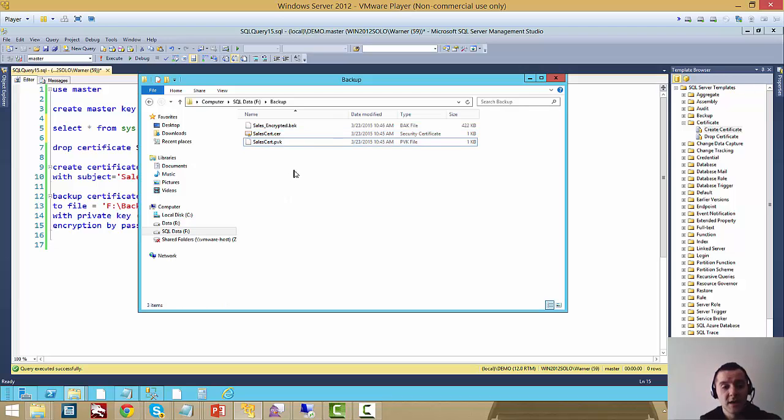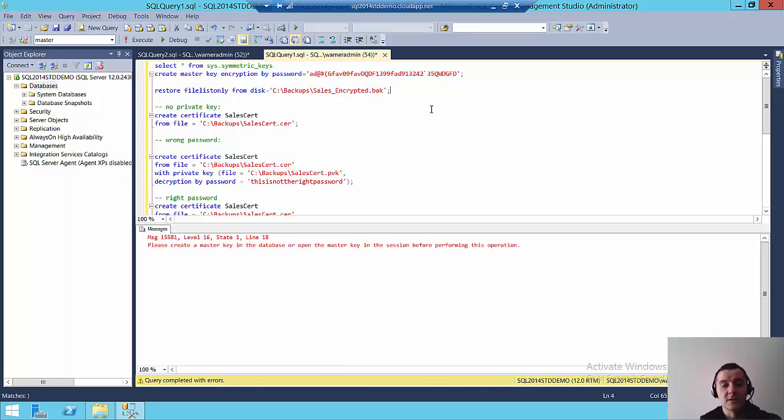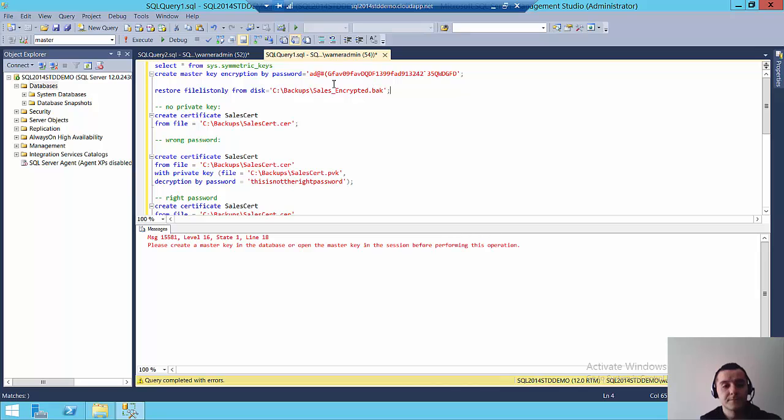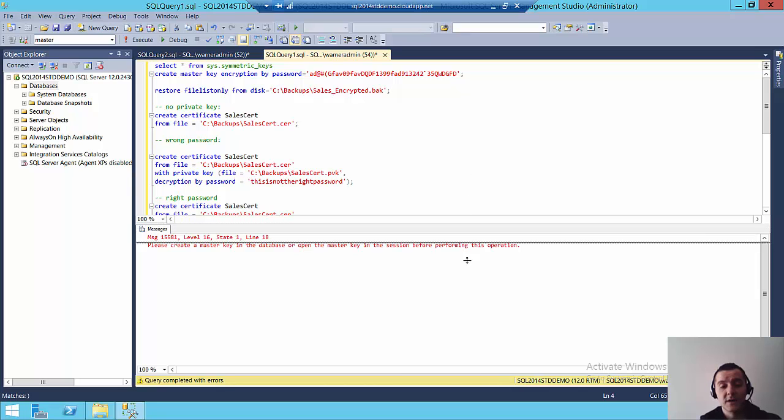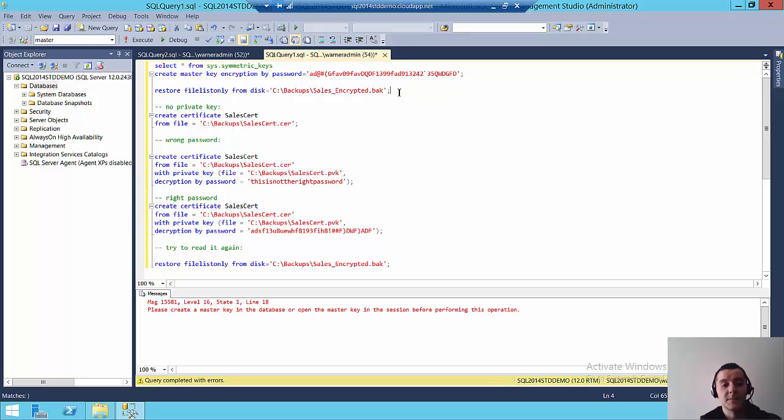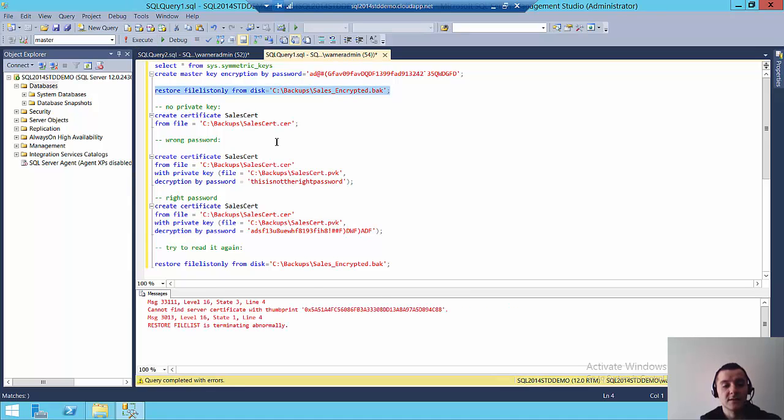So I'm going to switch now to another system where I have uploaded these files already so we can check out the test restores. So I have the backup and both the certificate and the private key here on C backups on my VM. This one's running on Azure right now. So number one thing, I'm going to just show you what happens when we try to do a restore of this backup. Here I'm just doing a restore file list only just to show you the error that we get. So if I try to run that,